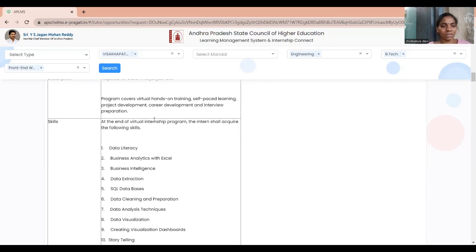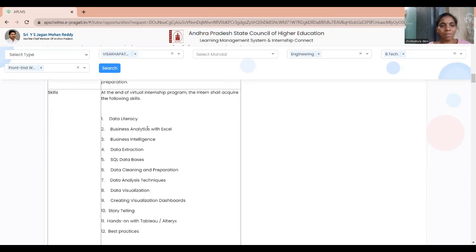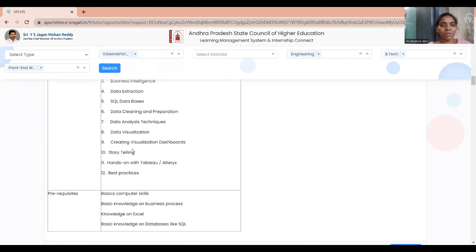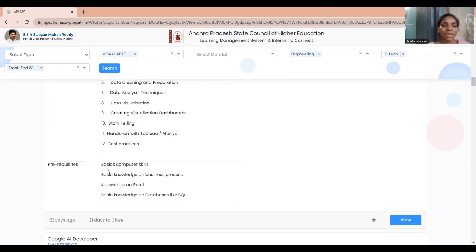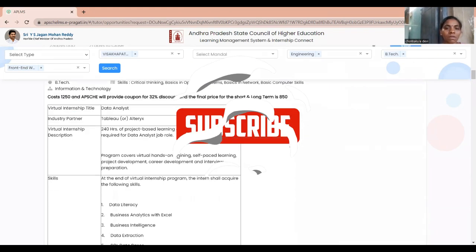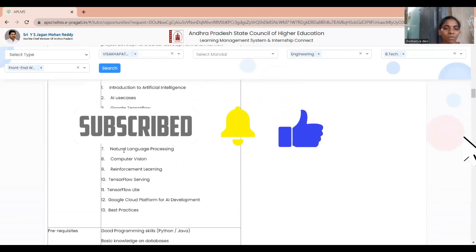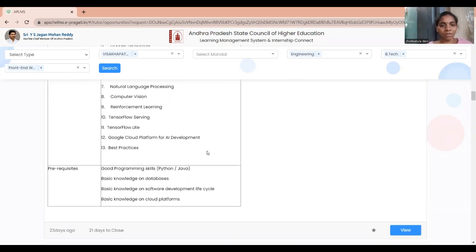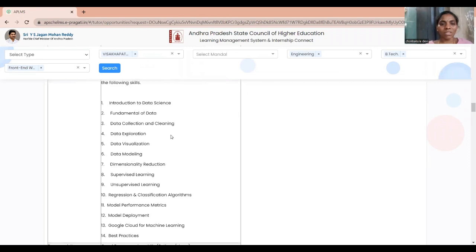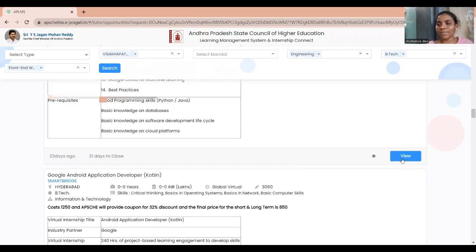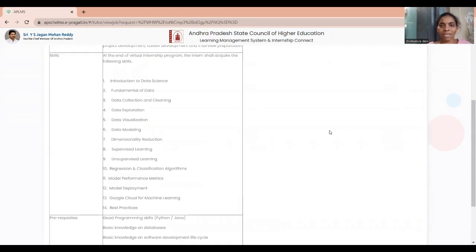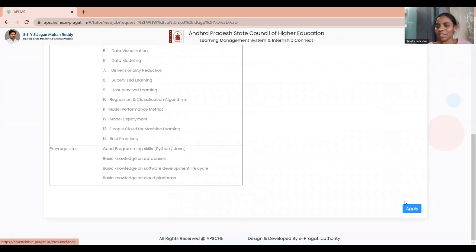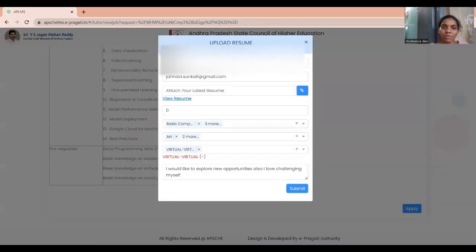At the end of the virtual internship, you can see what skills and things you are going to learn. Some internships also list pre-requirements. Read the description of each internship carefully. If you're interested in a particular internship, click the 'View' option, and at the bottom of the page you will find the 'Apply' button — click on that.